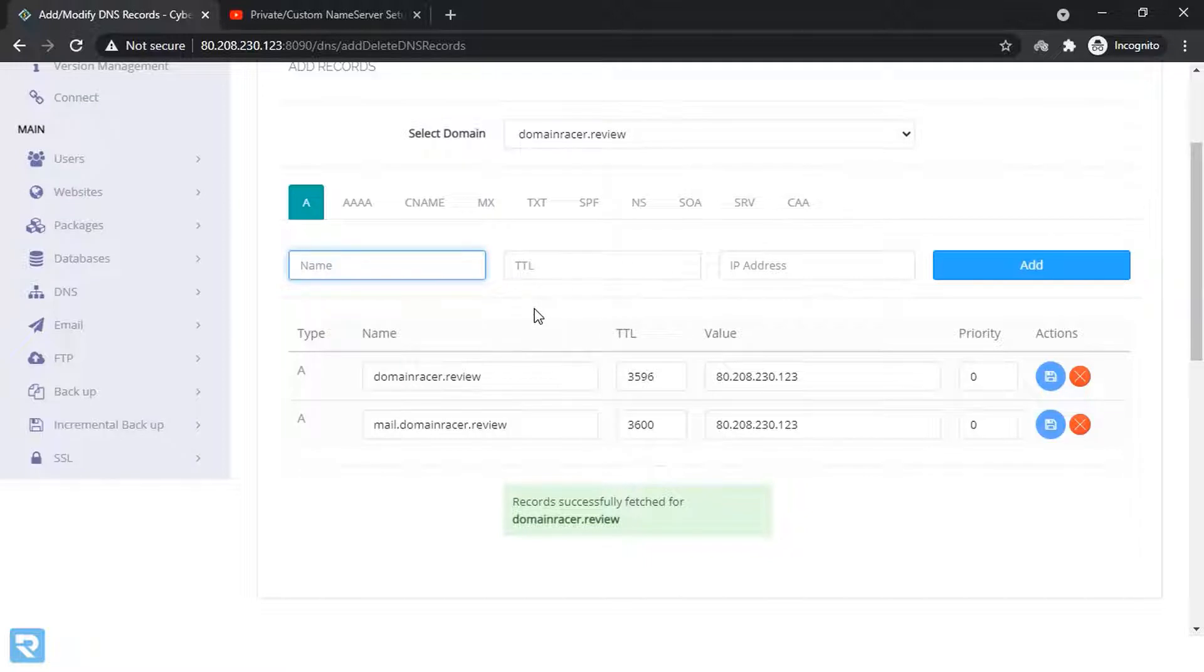We need to register from hosting provider end as well. So domain provider completed. Now it's time for the hosting provider end.